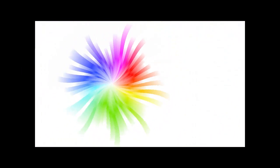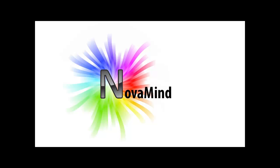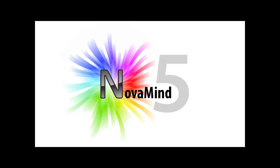So now you have everything you need to go out there and give amazing presentations directly from within Novamind using the Novamind Presenter. Thank you very much.